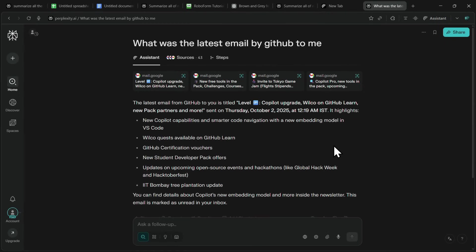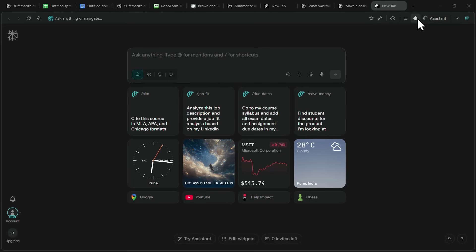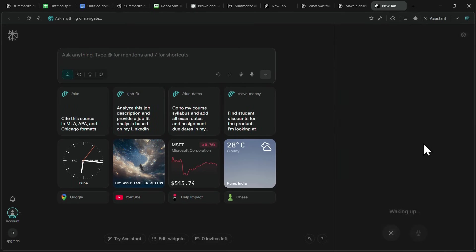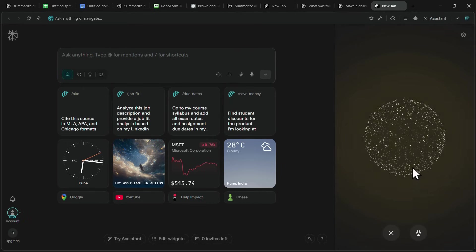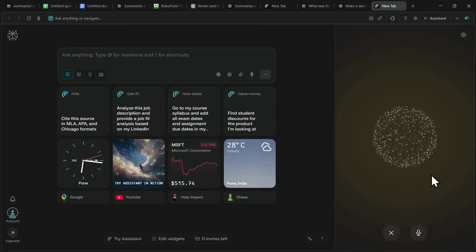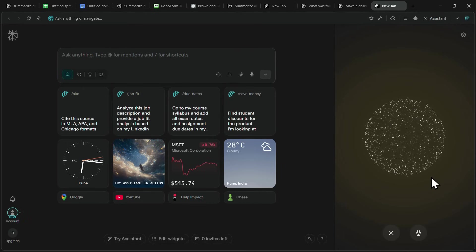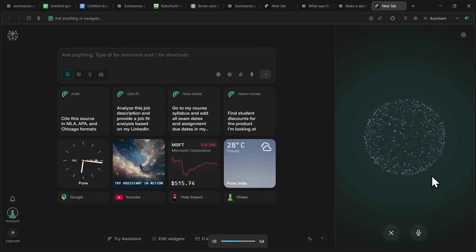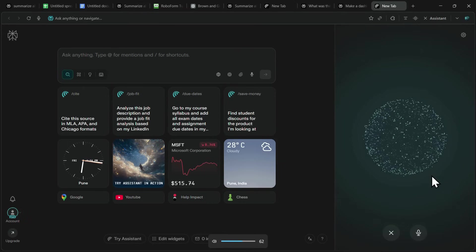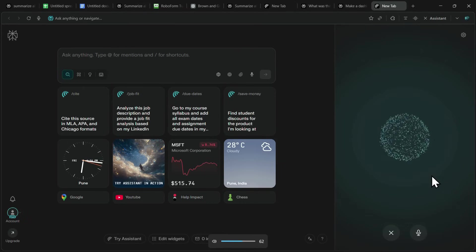So now let me show you my favorite use case inside Comet, which is the voice assistant. I'll just click on the voice assistant mode, and as you can see, it's waking up. Hi, how are you today? Hi there. I'm doing great. Thanks for asking. How about you?